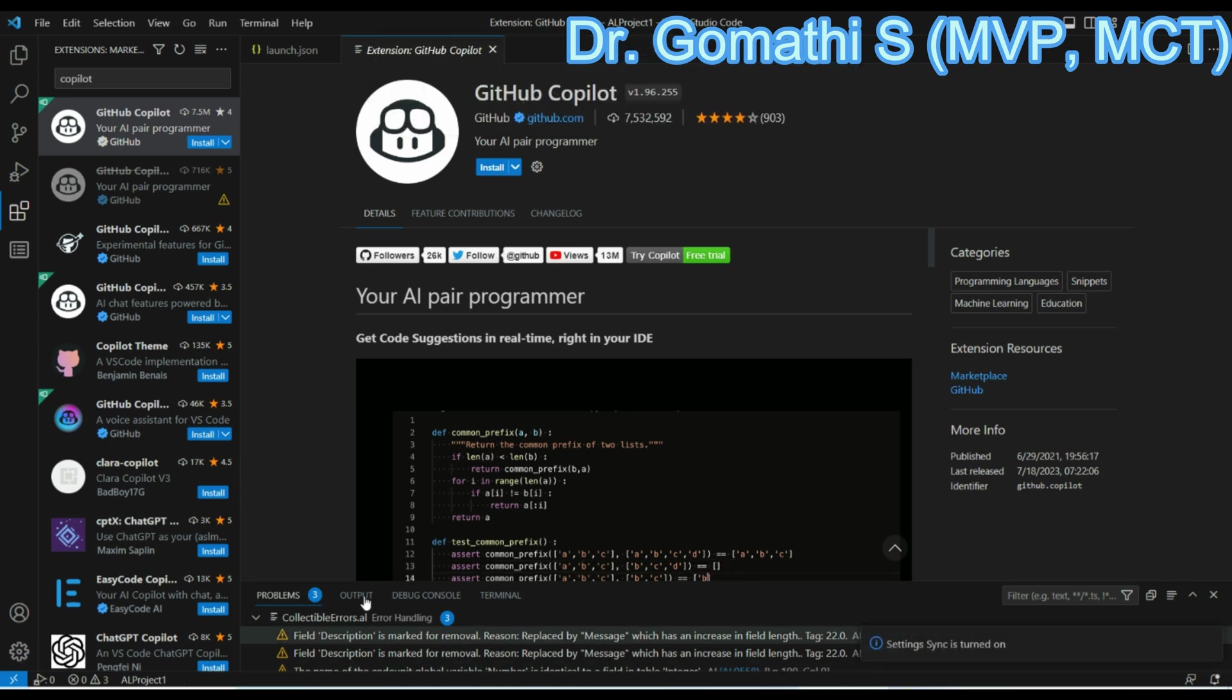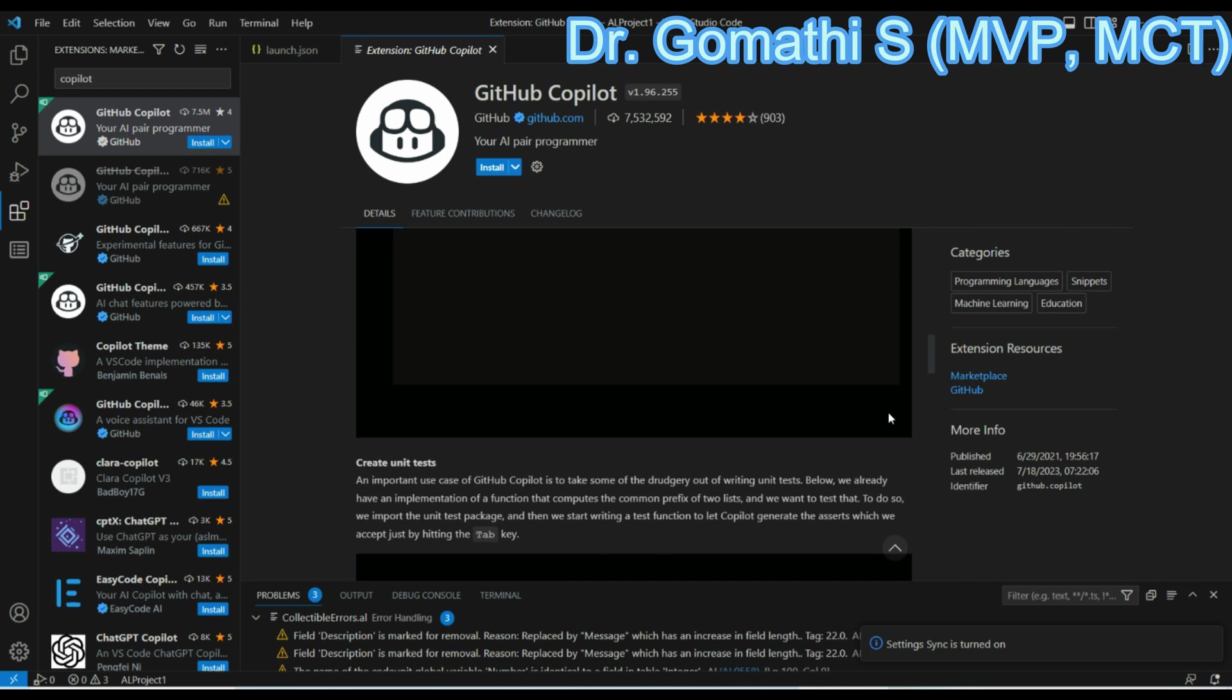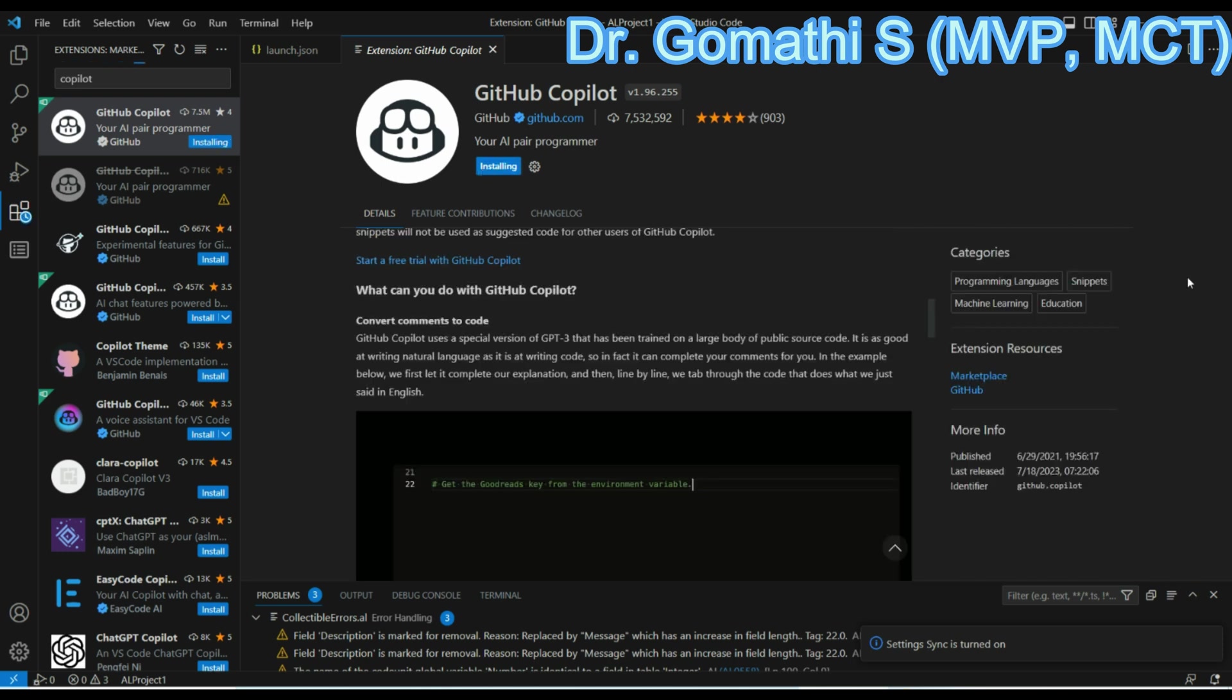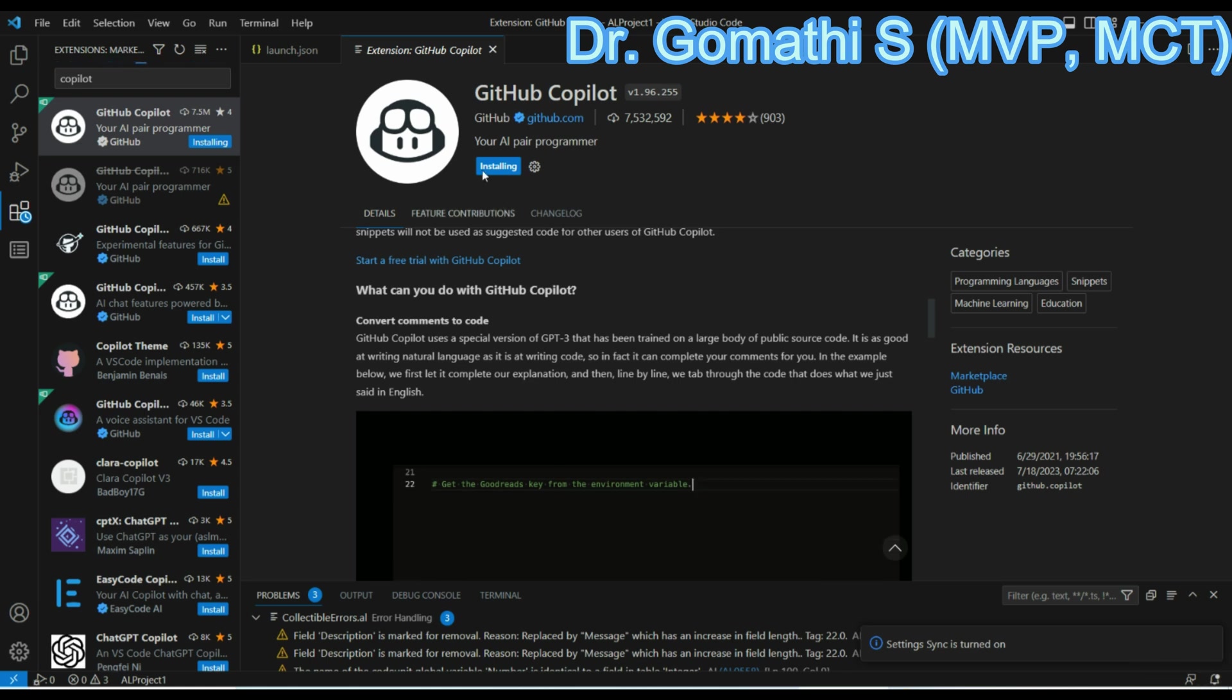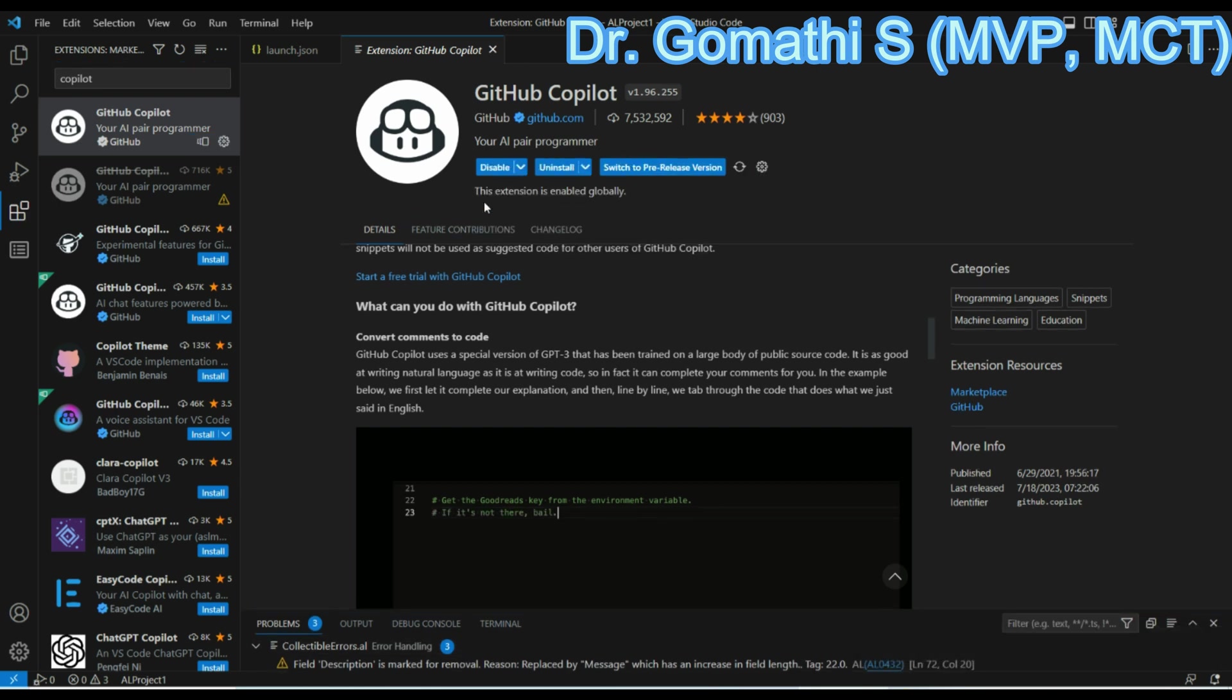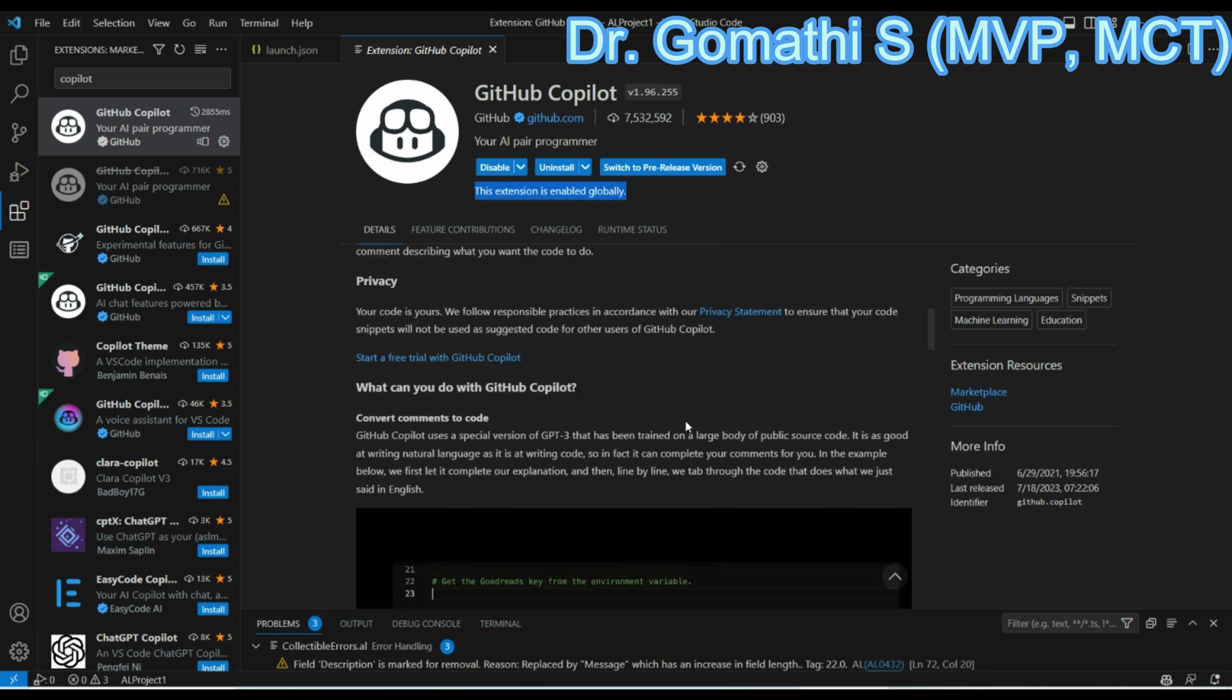After that, you have to install this. You can see the install button and complete information about your GitHub Copilot. Just click and install. Your GitHub Copilot is installing. Once it is installed, you will get a message. Wait for the message. It is installing, you can see that your GitHub Copilot is installing. Once it is installed, this extension is enabled globally because you are using it now.